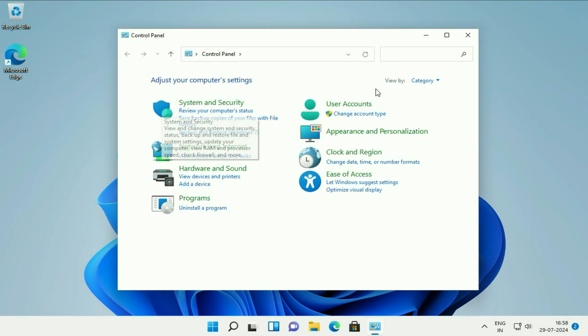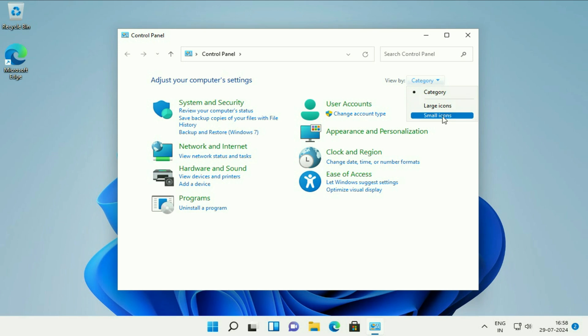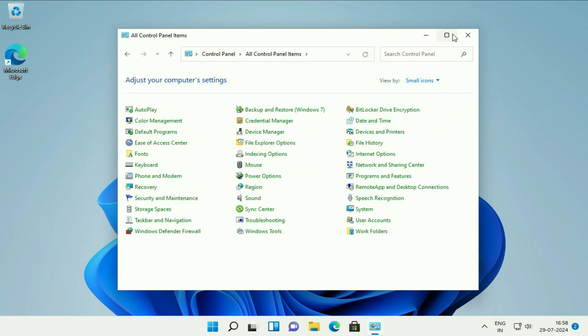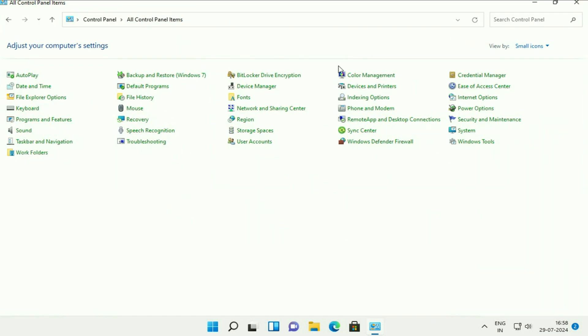Now, in the view by section, select small icons, then click on sound option.